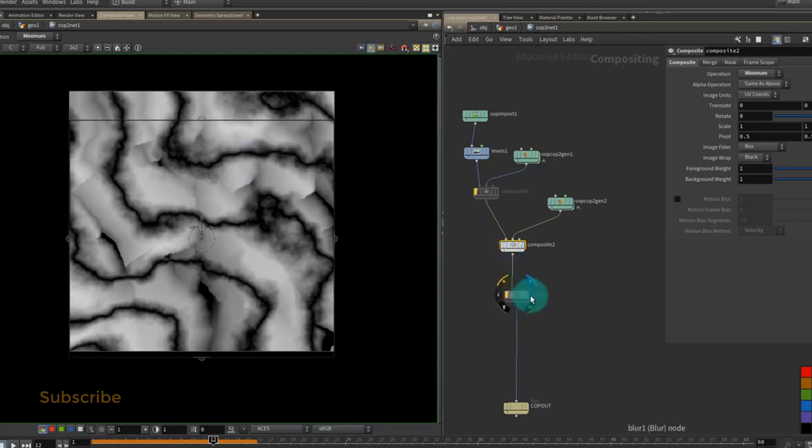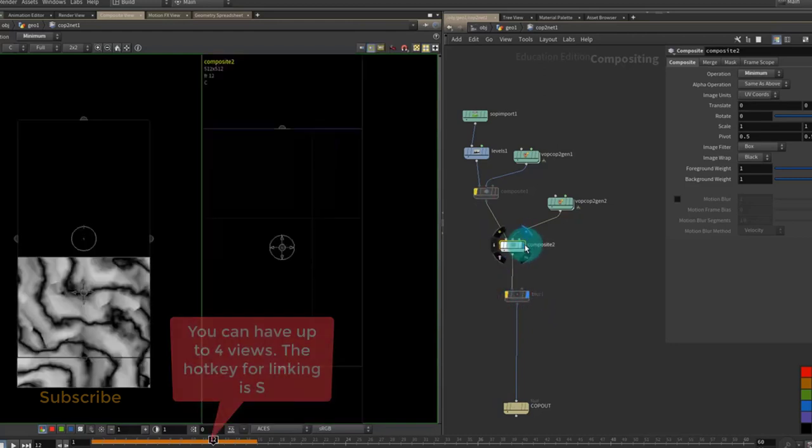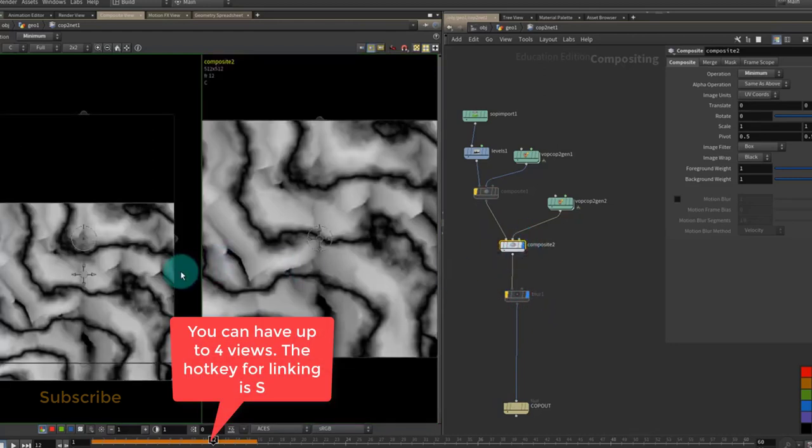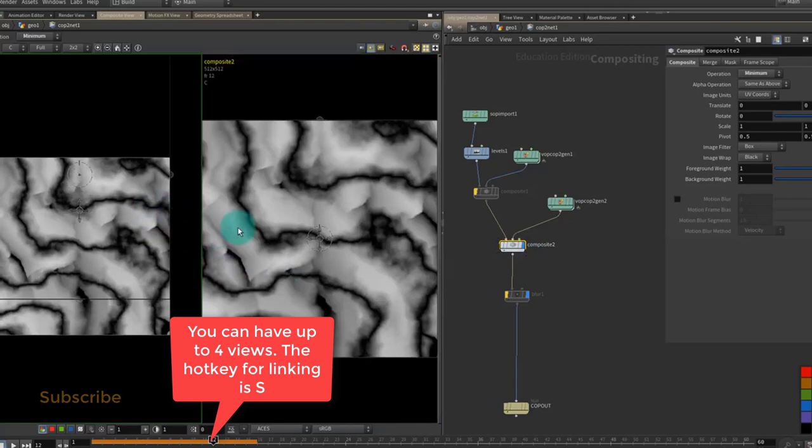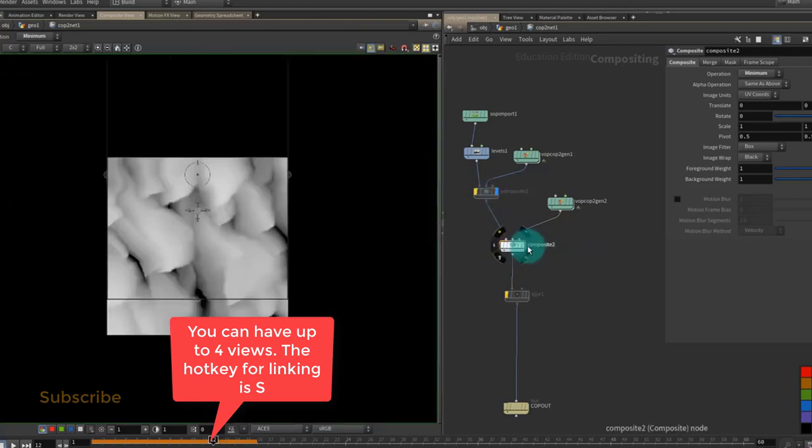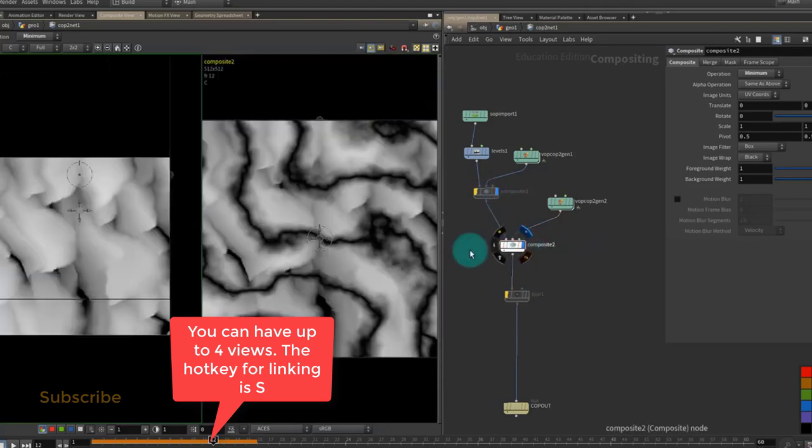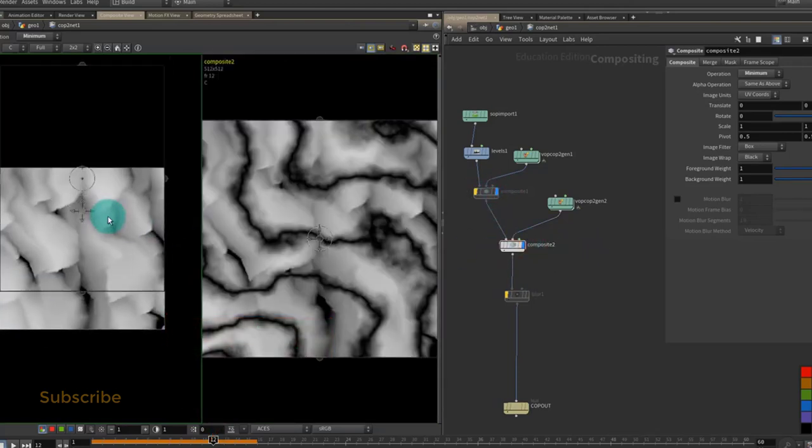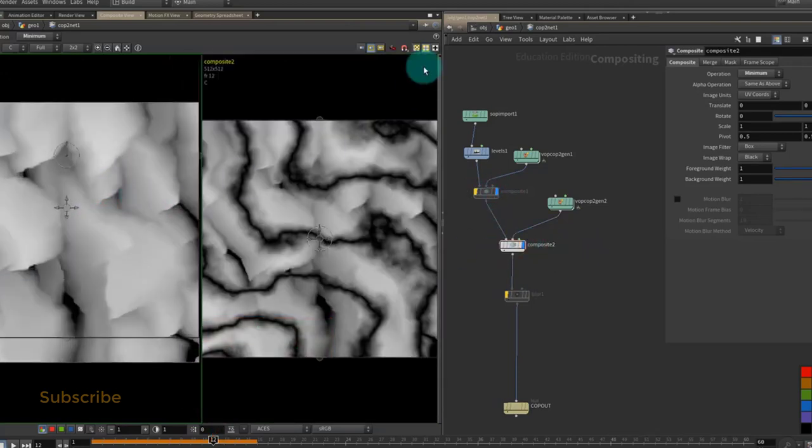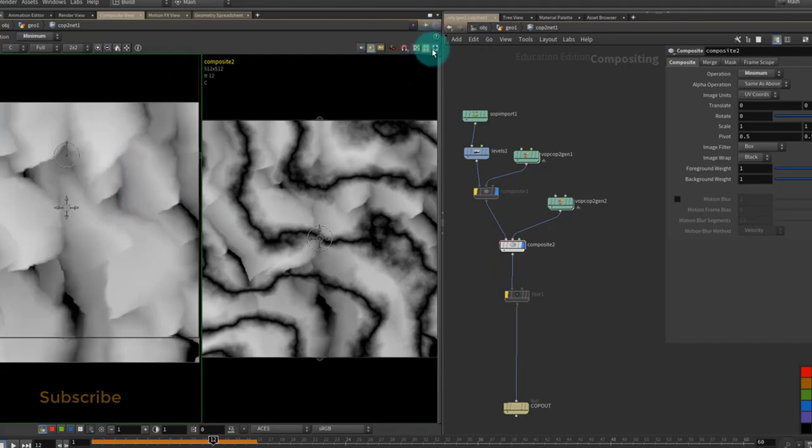We can view multiple images at the same time. So if we want to see like a before and after, we can view them at the same time here and you've got various different controls for how the viewports are linked.